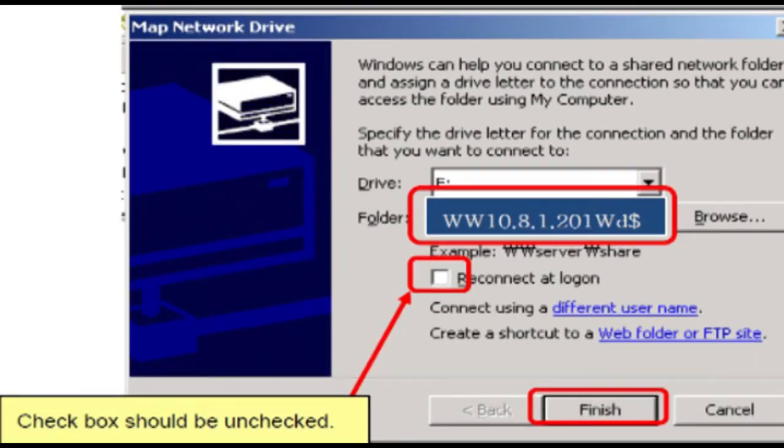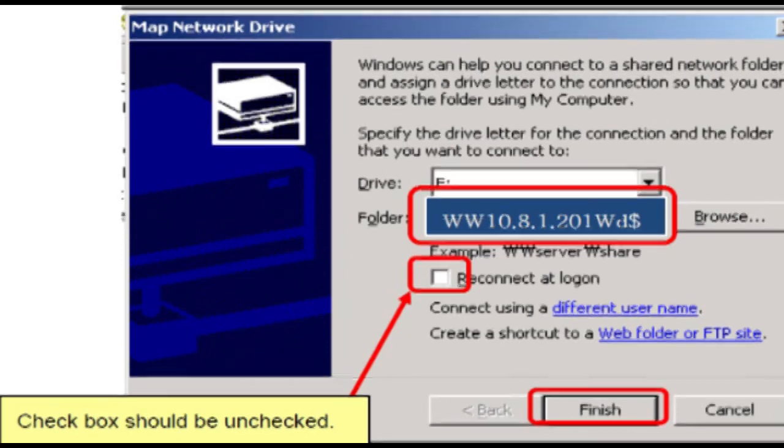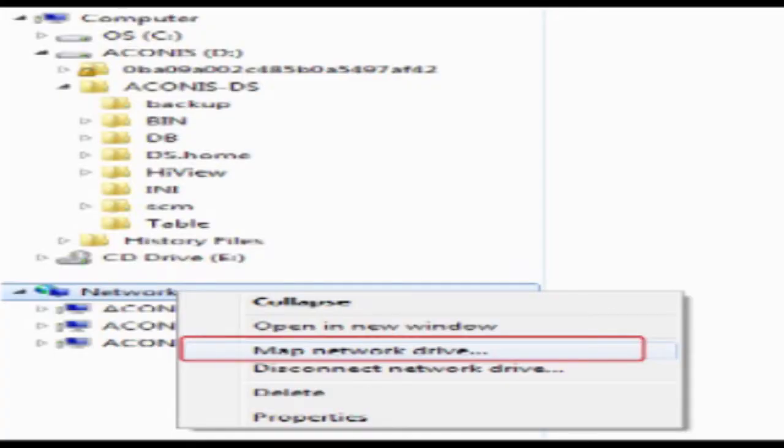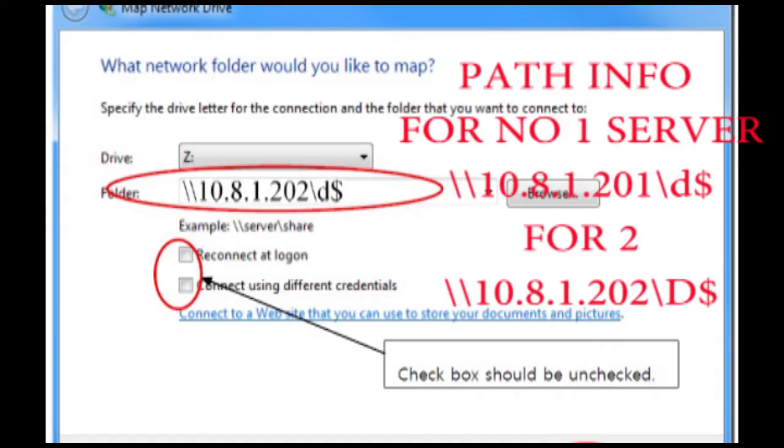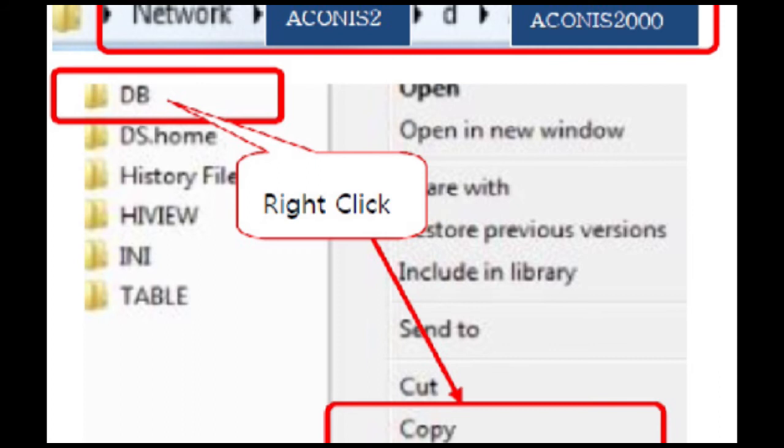Input or select backslash backslash one zero dot eight dot one dot two zero one backslash d dollar sign. Number one PC which locate in ECR console. On folder text frame and click finish button. When backslash backslash one zero dot eight dot one dot two zero one backslash d dollar sign folder is connected.